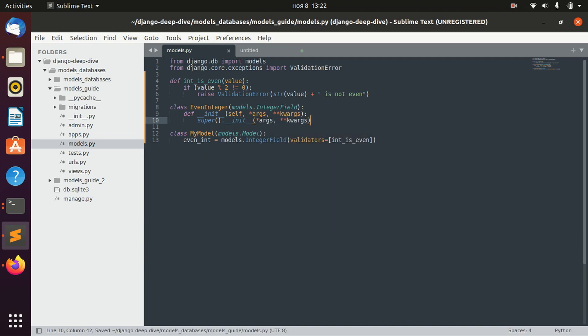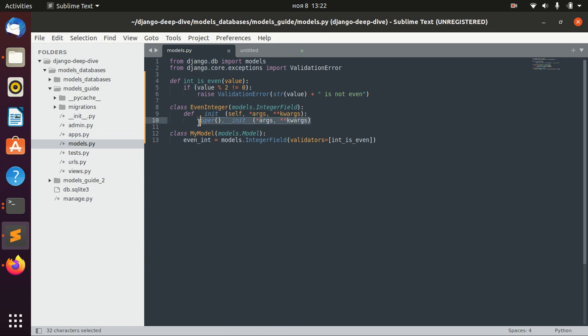So again, right now we didn't add anything new. We just redefined our __init__ method, and we basically called the original __init__ method inside that. So it's just a simple integer field.